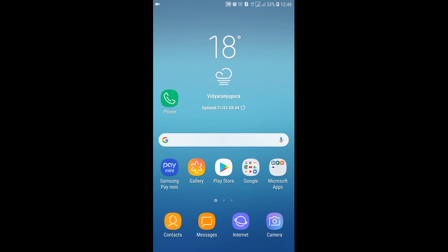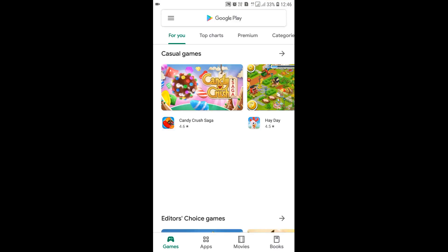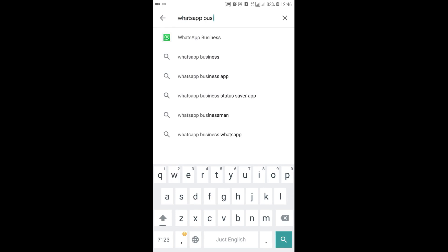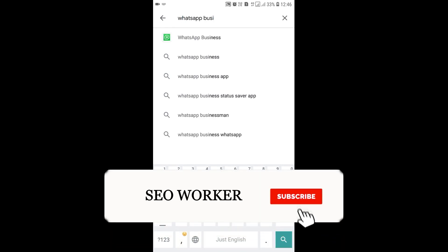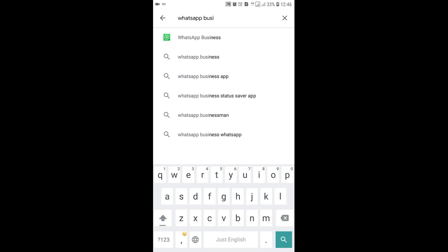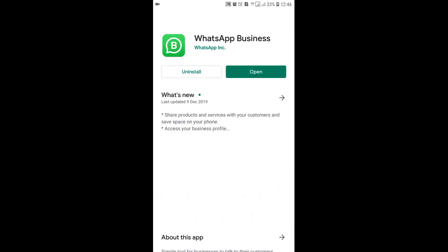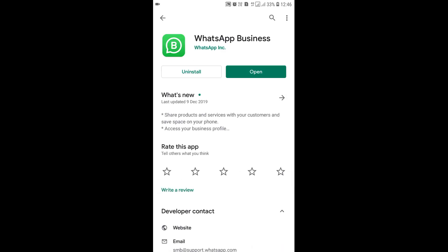Now let us see how to find and install the WhatsApp Business Android app. We need to click on the Play Store. Once we are inside the Play Store, we need to search for WhatsApp Business. When searching, it shows a suggestion for the app — it's the WhatsApp Business app — so we click on it.